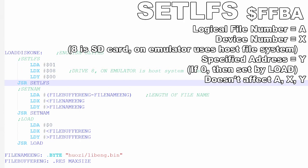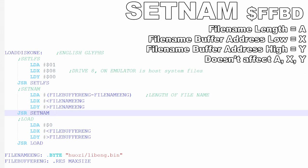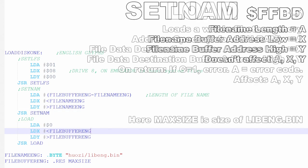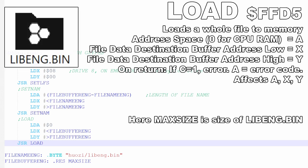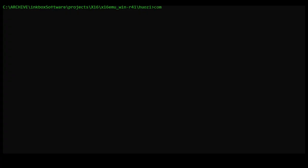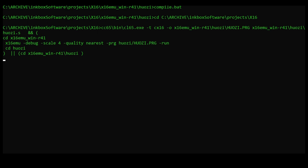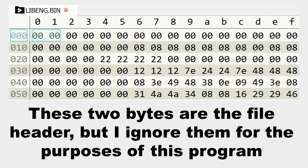To load this file's data into my program, I run the following three subroutines. Set LFS, which turns on drive 8, or in the case of the x16 emulator, this uses the host file system. Set name, which lets me point to the name of my file in the program, in this case, EnglishLibrary.bin. And finally, after pointing to where I want the file to load in memory, I call load. Just remember that any files you load in should be capitalized in the host file system, and any strings you write in your assembly code should be in lowercase.